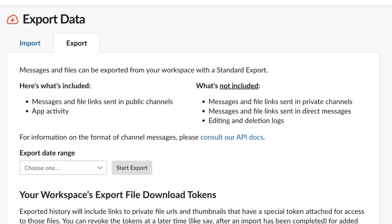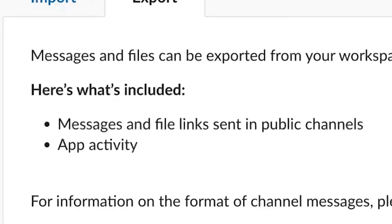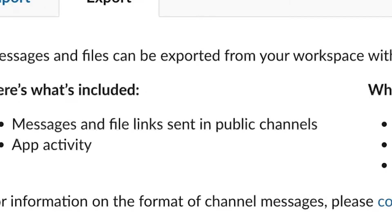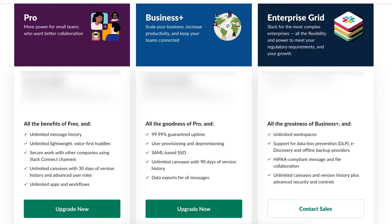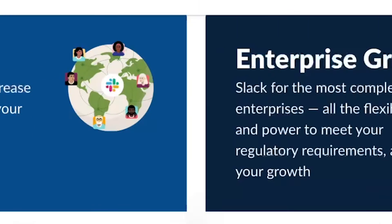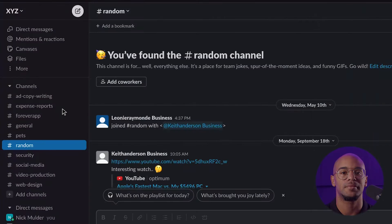Keep in mind that if you're using the standard or free version of Slack, you'll only be able to transfer messages and links from public channels. Anything from private direct messages and channels will be available to export with the more advanced versions, such as Business or Enterprise.